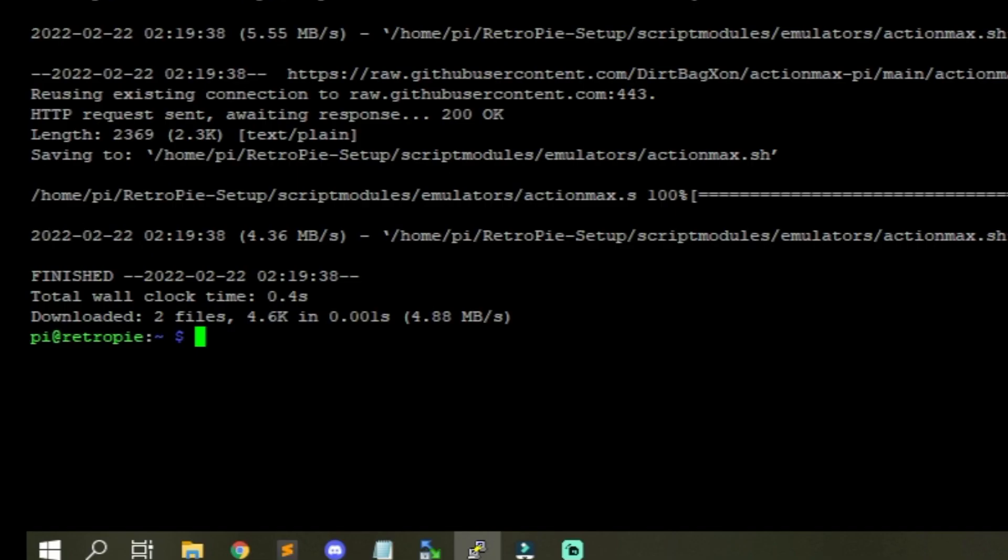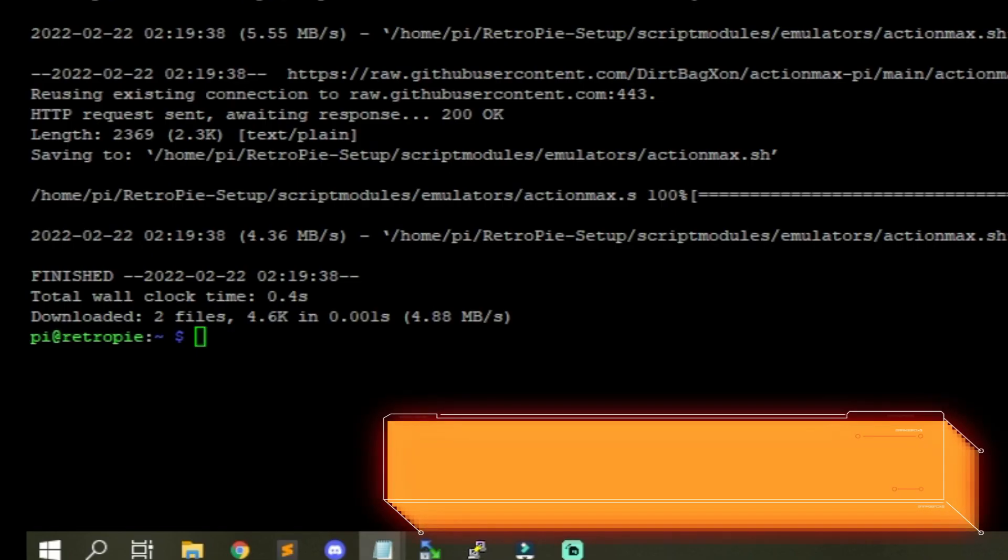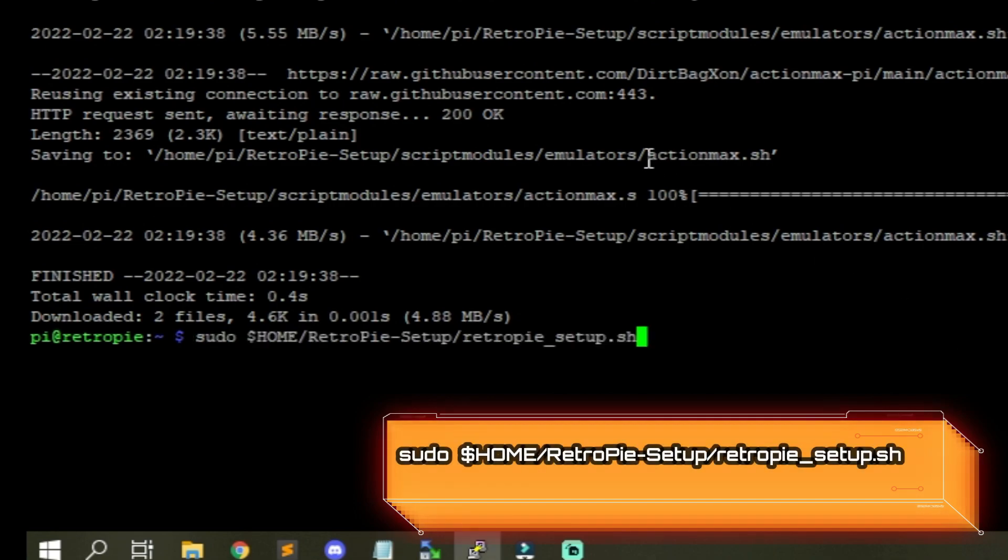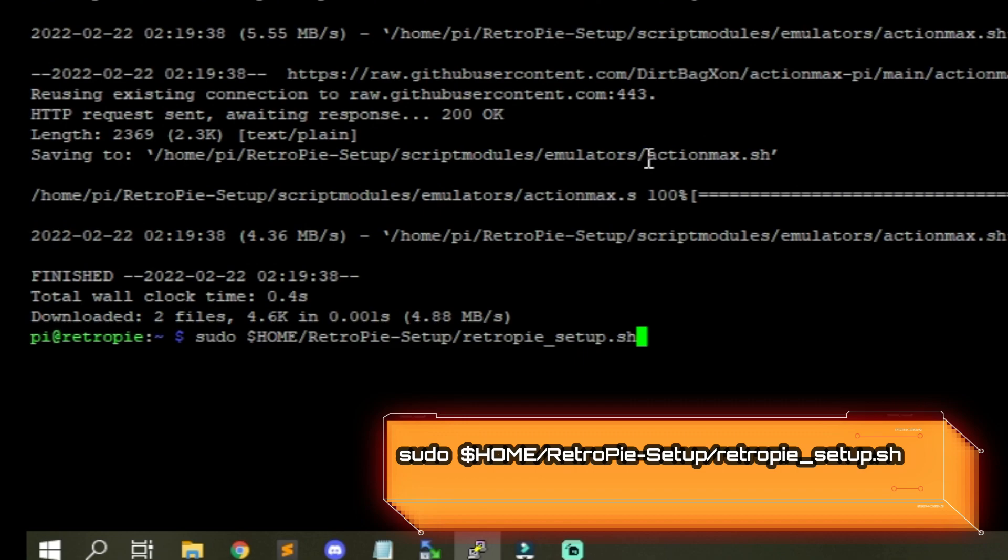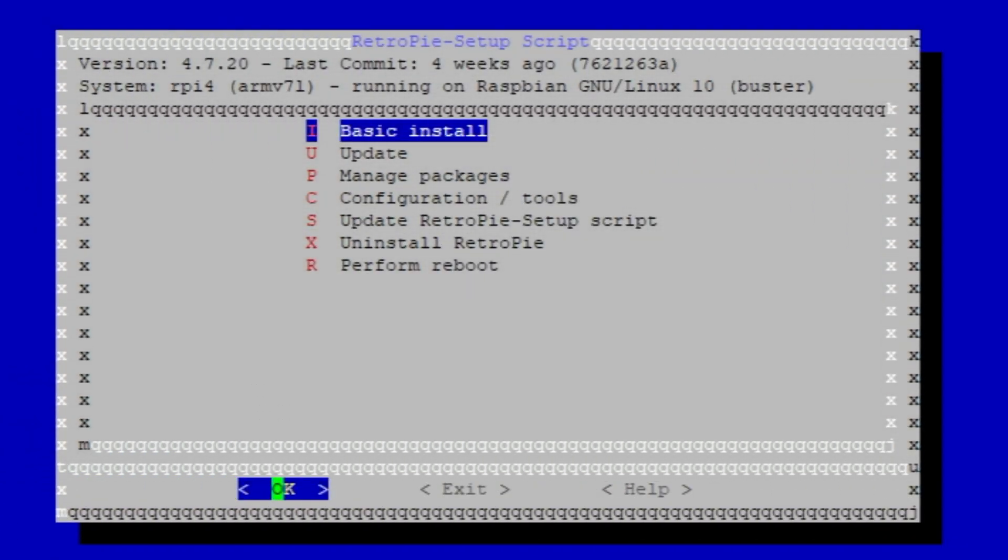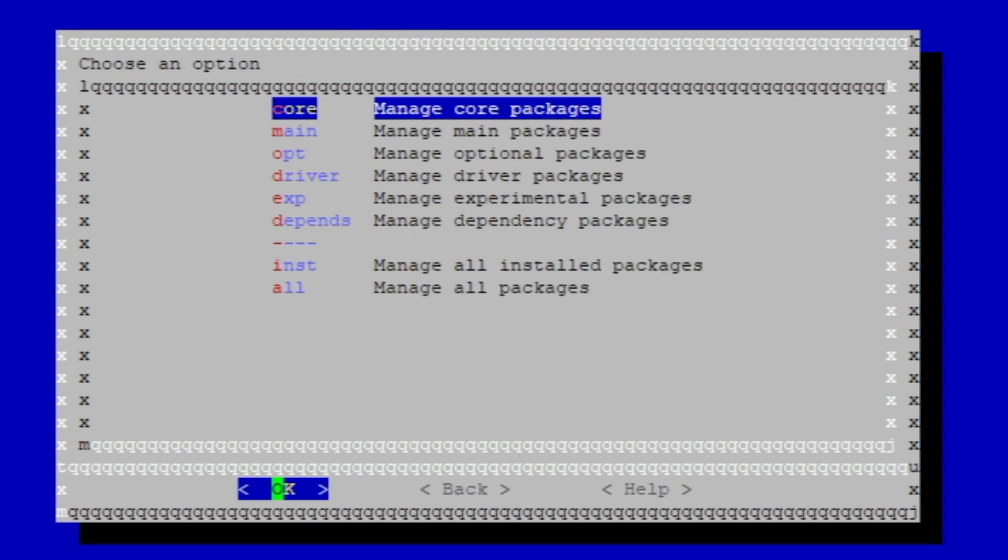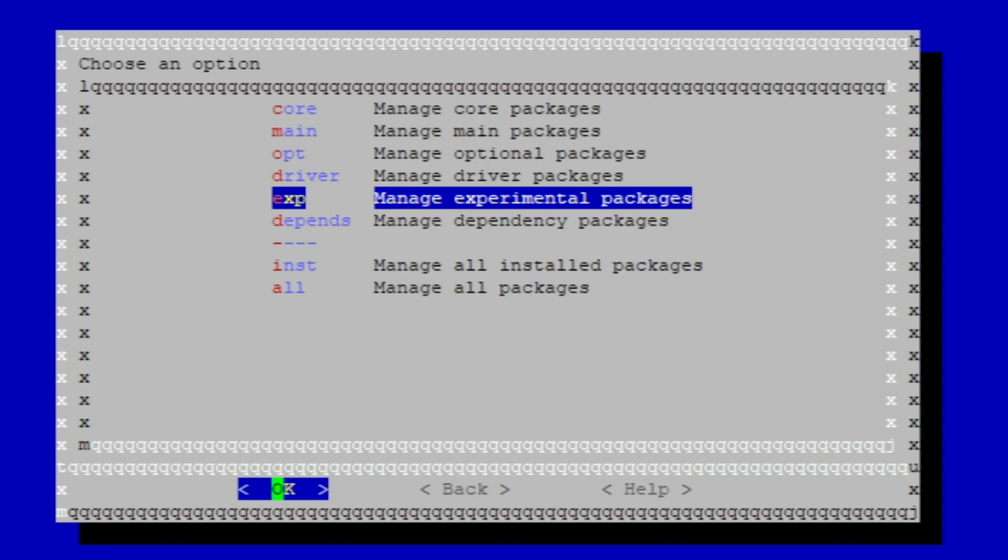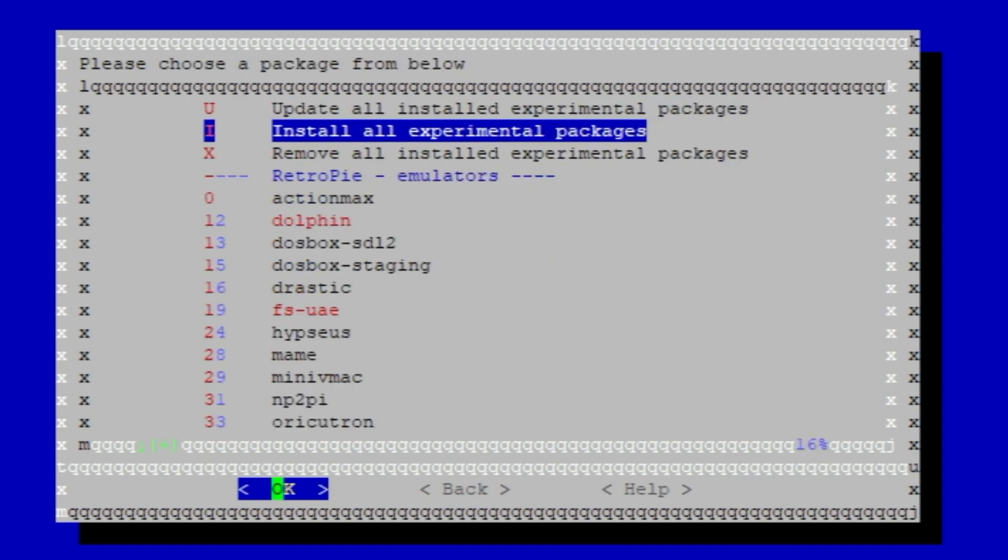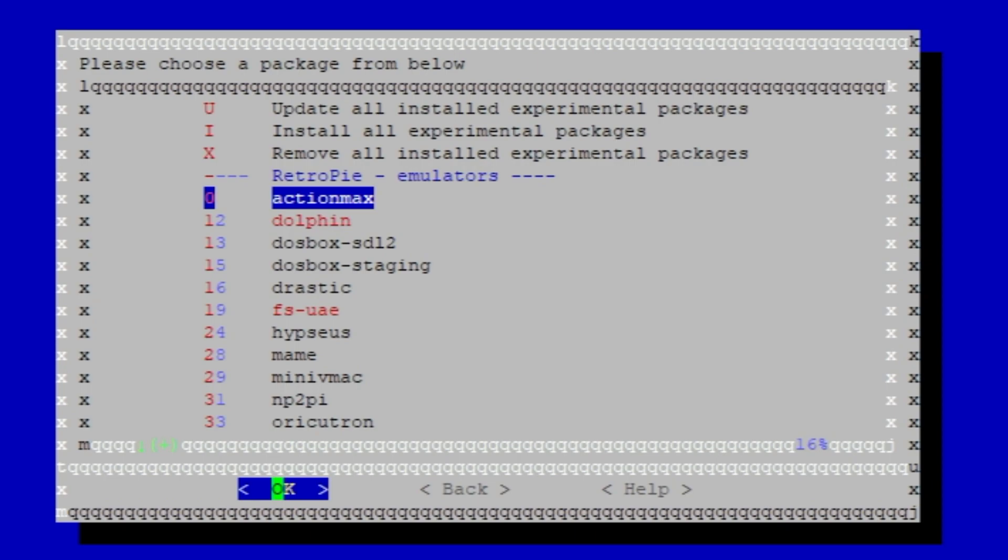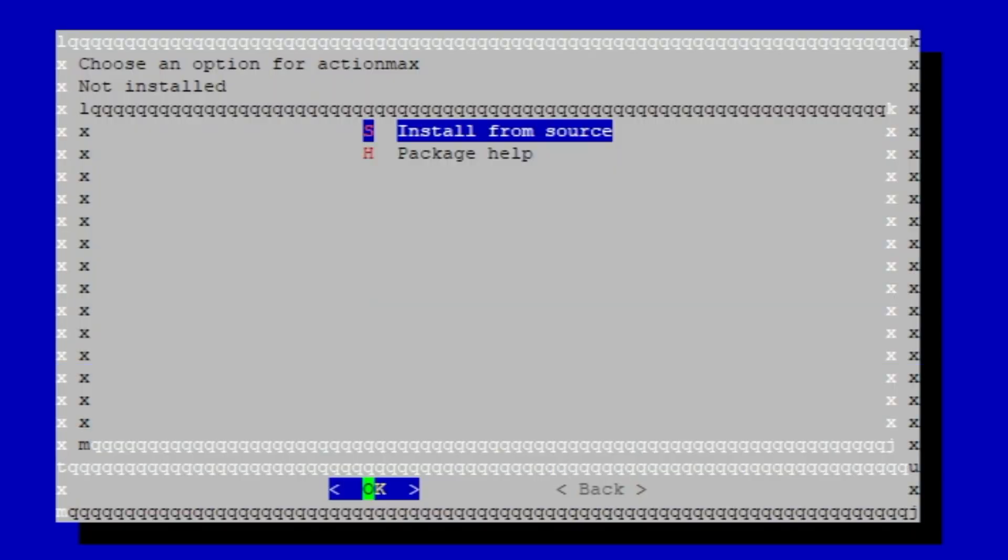So, next you want to do is actually run that script. And what we're going to do is run RetroPie Setup Shell. Alright, and once this window pops up, you want to go down to Manage Packages. And scroll down to Experimental Packages because that's where it will be. And you'll see Action Max right here on the top. Go ahead and hit Enter.